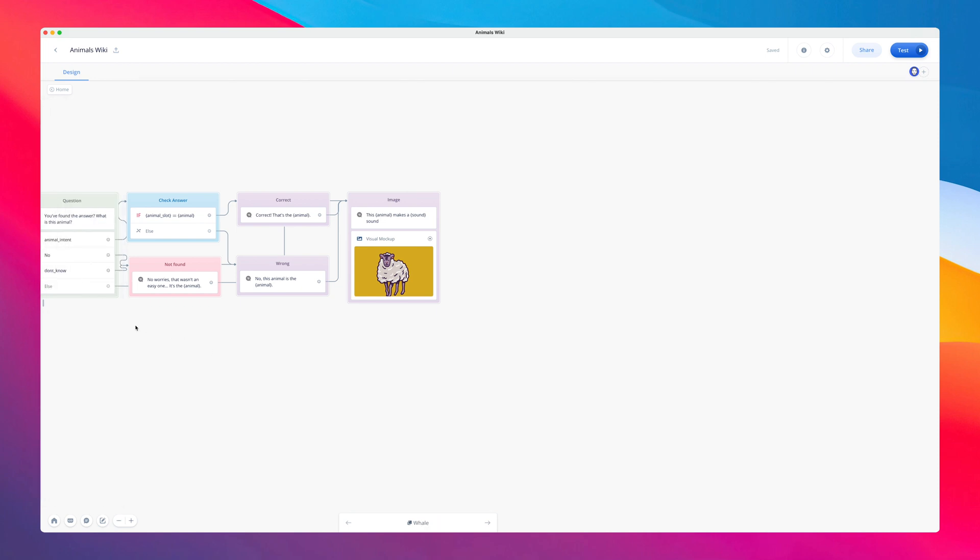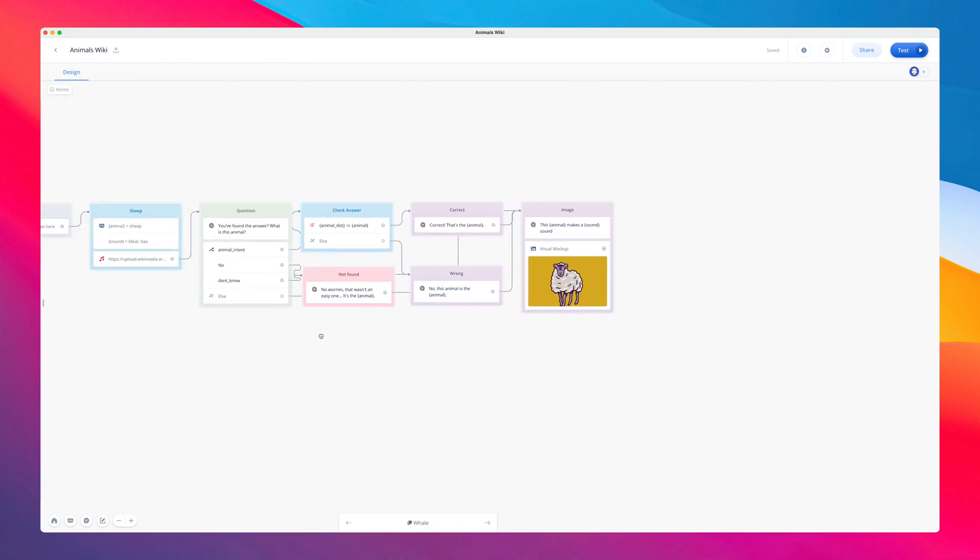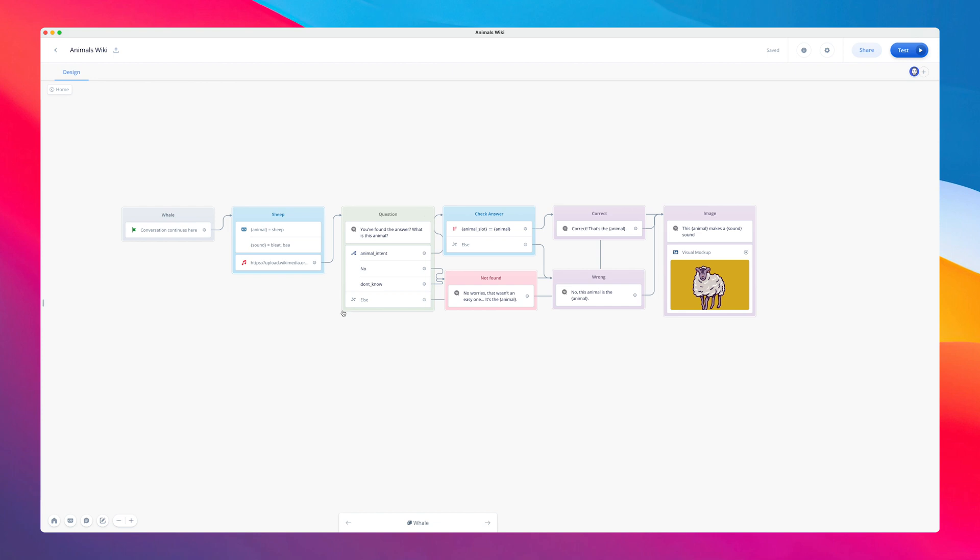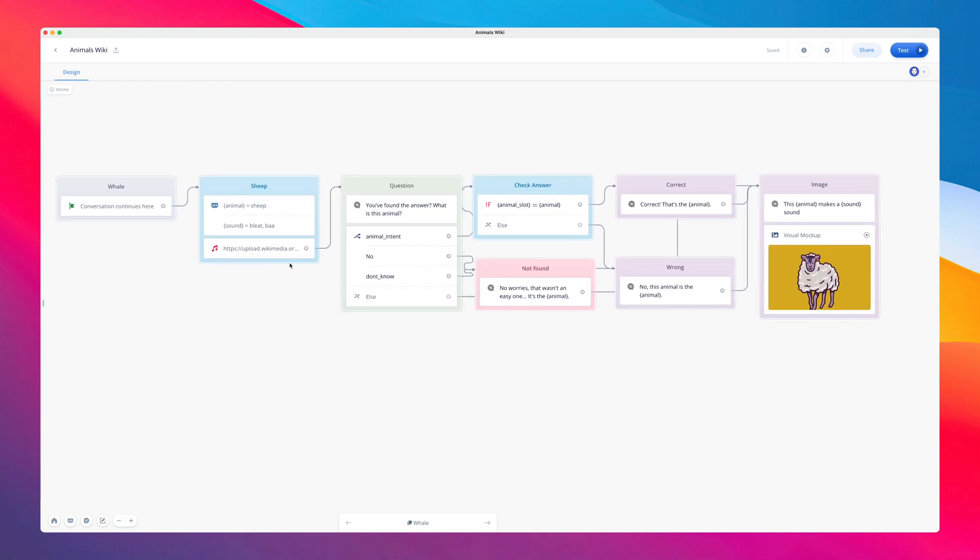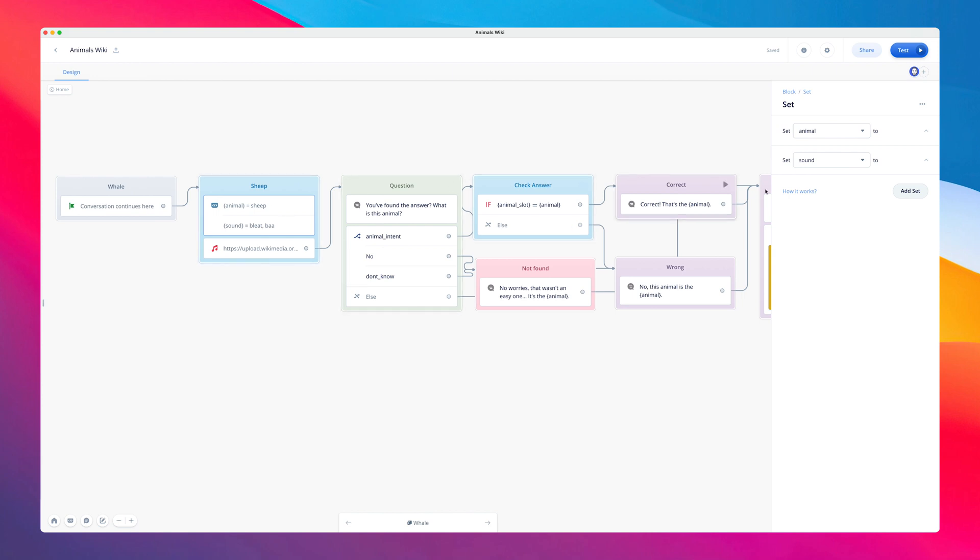Since we're already in the flow, we're going to change the animal sound variable values, as well as the audio URL and the visual. I can change the variable value now by clicking here and setting this to whale, and then we'll set the sound here to sing.